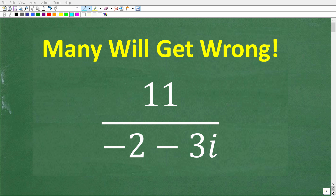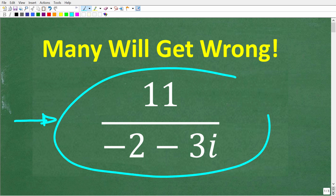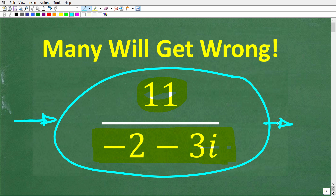If you expect to do well in algebra, you should recognize what's going on in this problem and how to fix this. We have 11 over negative 2 minus 3i. Down here in the denominator we have a complex and imaginary number, and we can't leave this expression this way. The goal here is to rewrite this expression in a mathematically correct way.